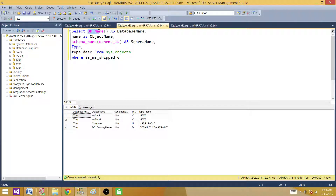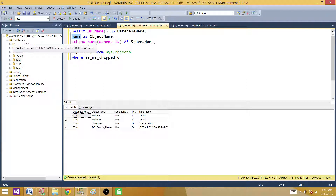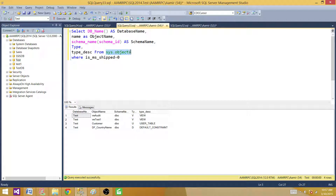I used the DB_NAME() function that returns the current database against which we are running the query. Then we have the name from sys.objects — that's the object name that can be a table name, view name, stored procedure name, or anything. I'm using the built-in function SCHEMA_NAME() and providing the schema_id column available in sys.objects to get the schema name. Then I'm getting type and type_desc from sys.objects, filtered to user objects only with the WHERE clause. Let's run the query.